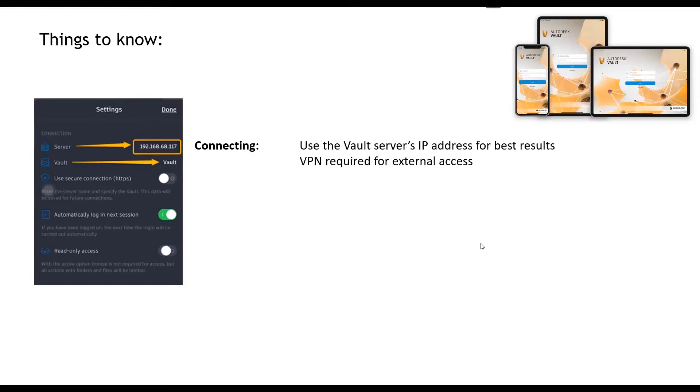If you're using the app externally, so outside of your company, you're gonna need a VPN for external access, and that's because this works just like vault. To get to your vault client you need VPN access.